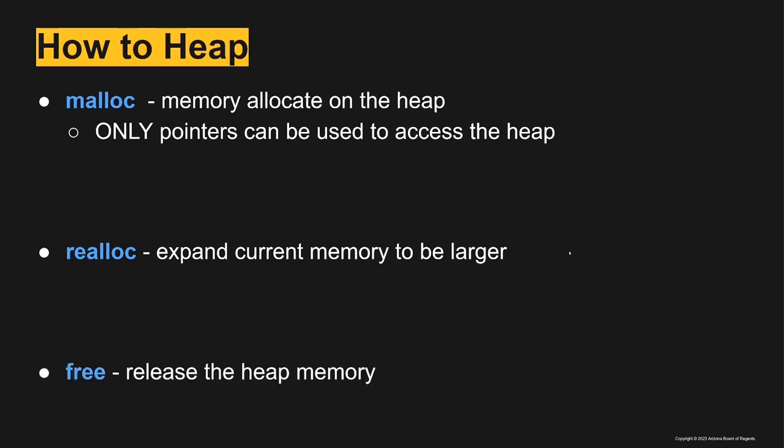If we want to increase the size that's allocated of a specific memory area, we can use realloc to reallocate that memory. Then free releases heap memory. If you malloc you must free, otherwise you will eventually, especially if it's in a loop, run out of space.